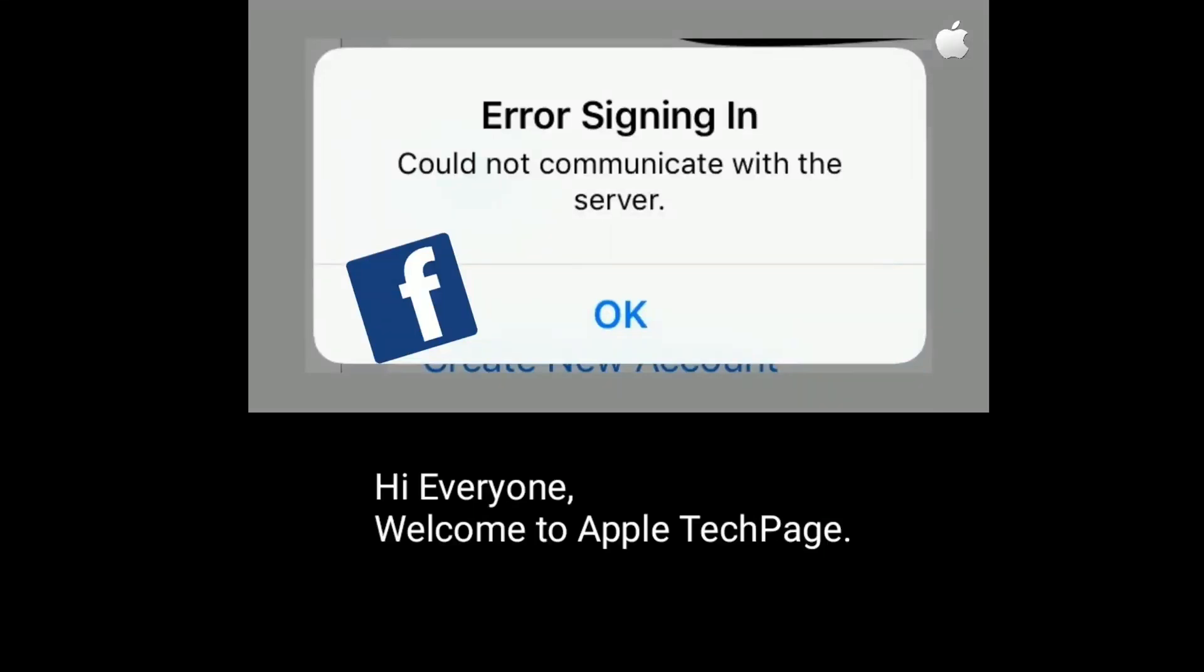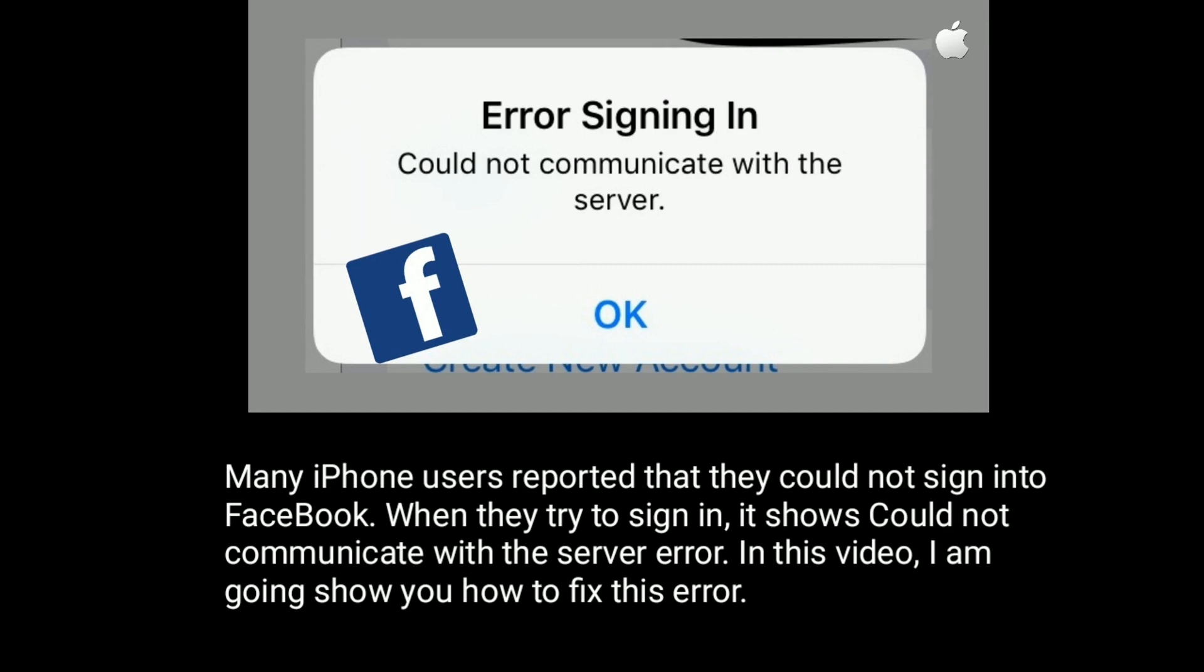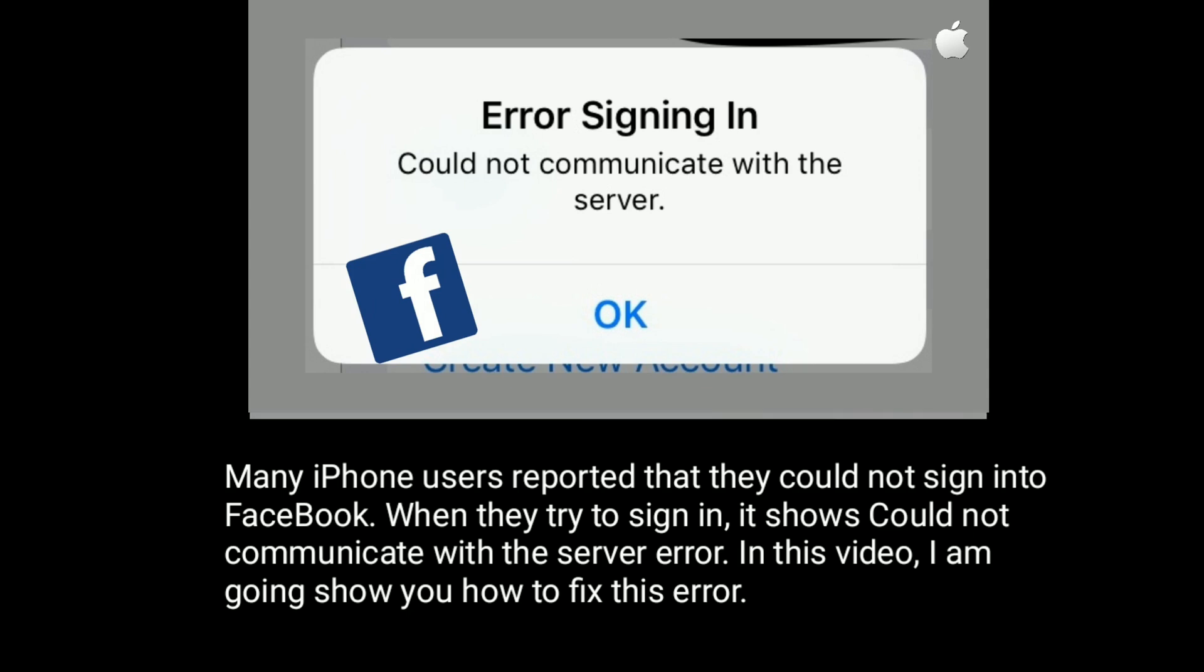Hi everyone, welcome to Apple Tech Page. Many iPhone users reported that they could not sign into Facebook. When they try to sign in, it shows "could not communicate with the server" error. In this video, I am going to show you how to fix this error.